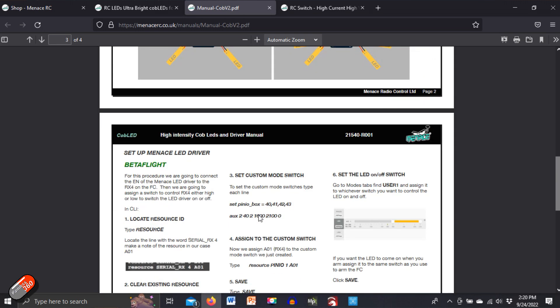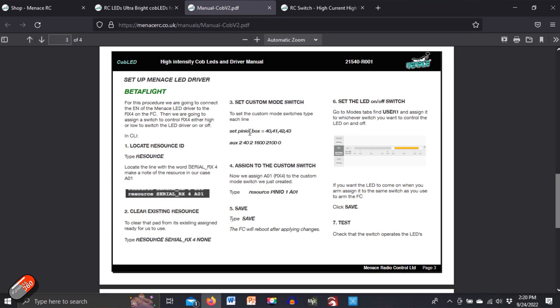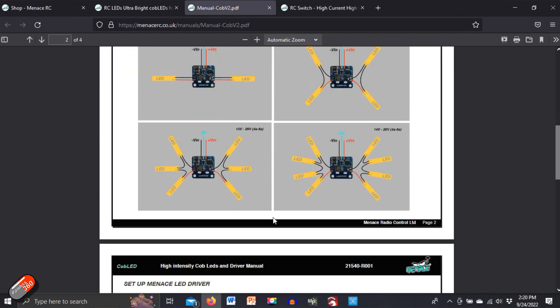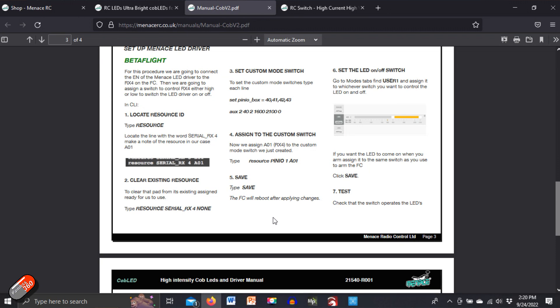If you're lucky enough to be running Betaflight, then you can use this feature where you can play with resources and using those resources you can connect the activation pin, the central pin on it, into Betaflight to make it all work.